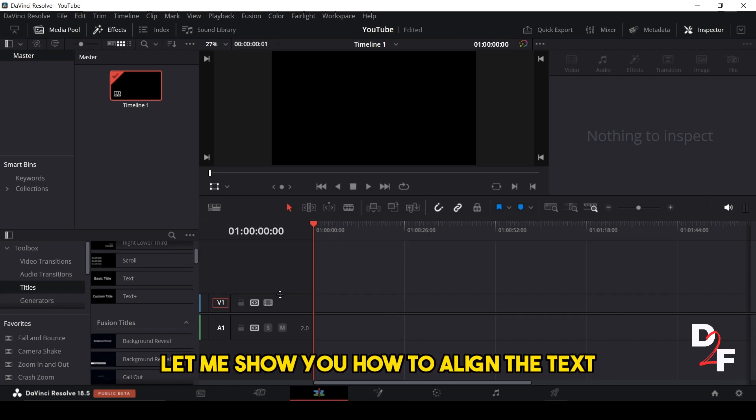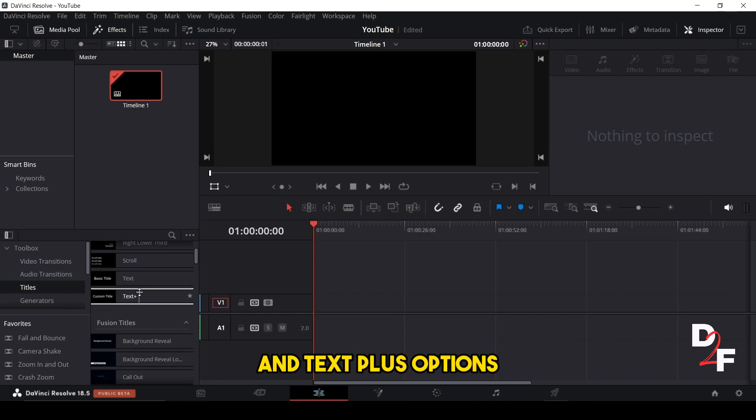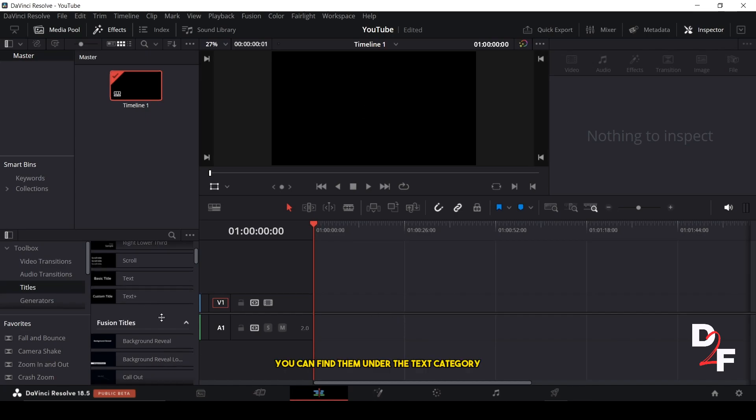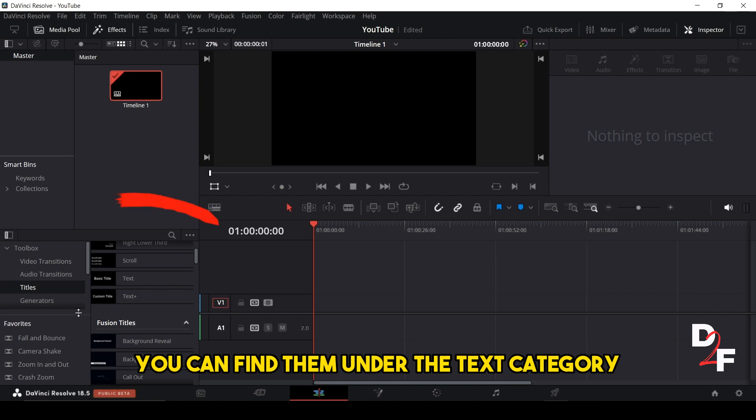Let me show you how to align the text and text plus options. You can find them under the text category.